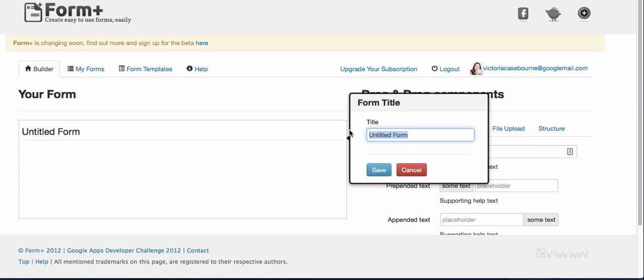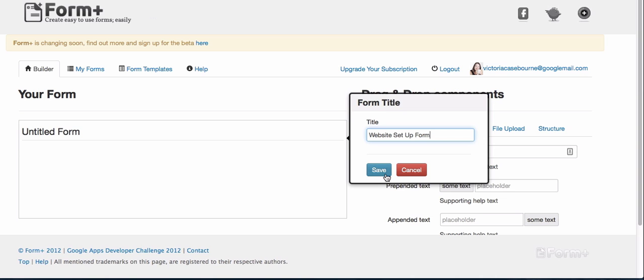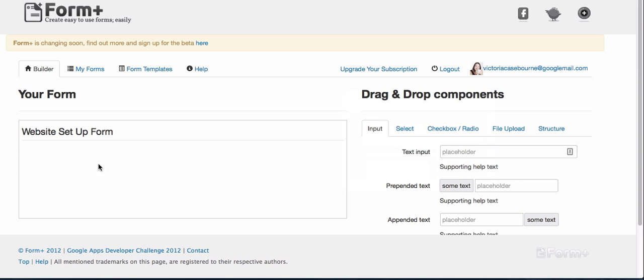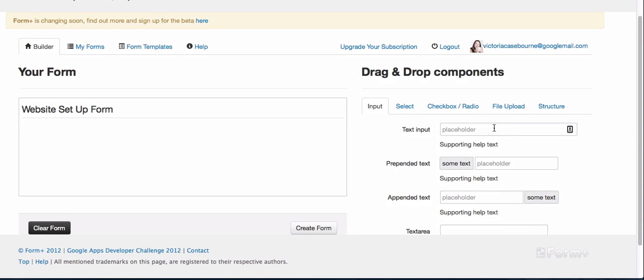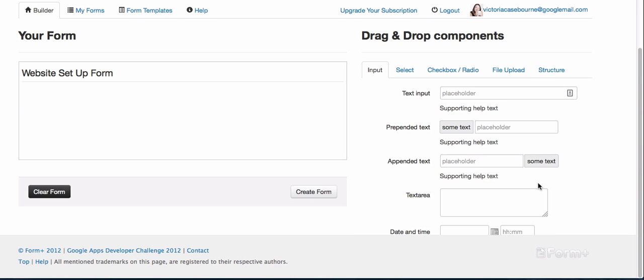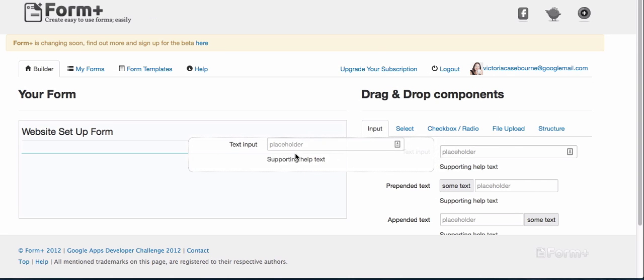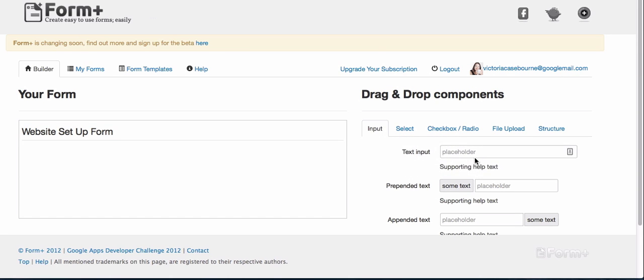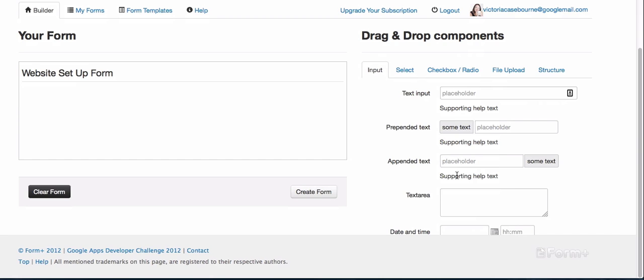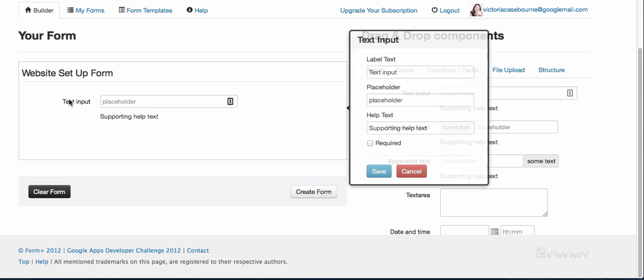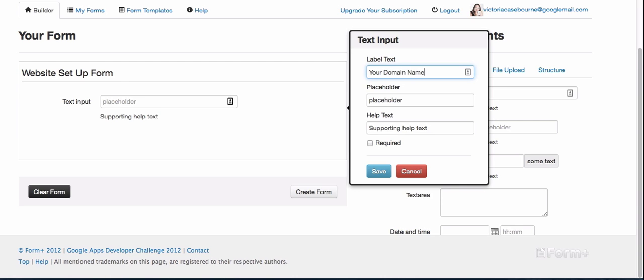You just drag and drop. You find the type of entry on the form that you want and then you just drag and drop it over. I'm liking this already. So text input, the text label says your domain name, and the placeholder text is 'enter your URL or domain name.'